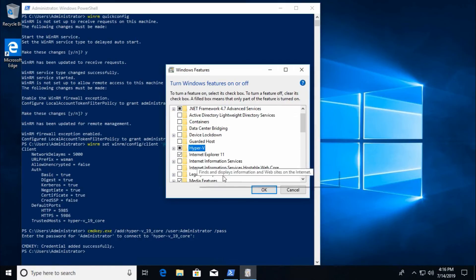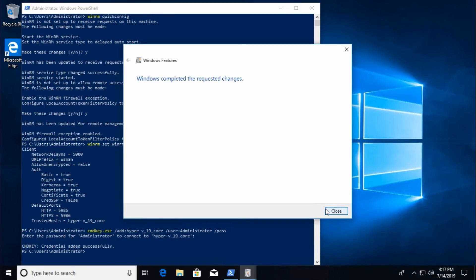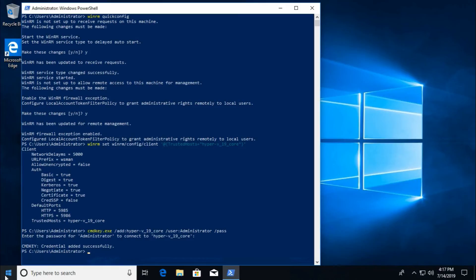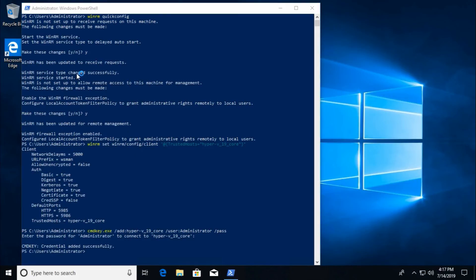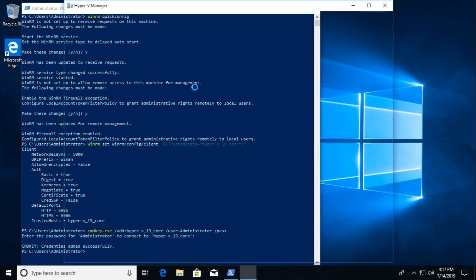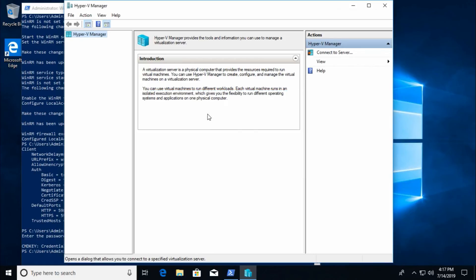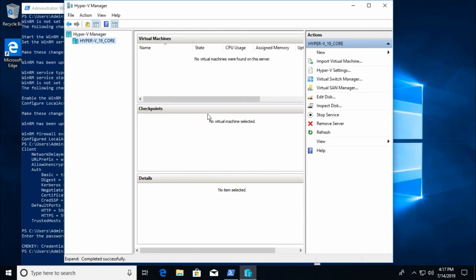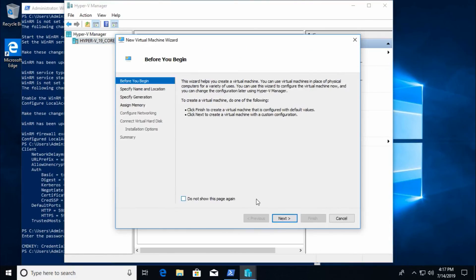Now on the client, go to Windows Features and select Hyper-V. Windows completes the requested changes. Close and open Hyper-V Manager. Click 'Connect to Server' and provide your Hyper-V system name — hyper-v_19_core — to connect.